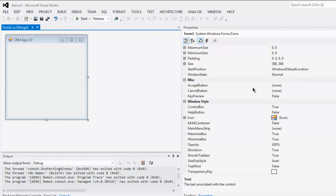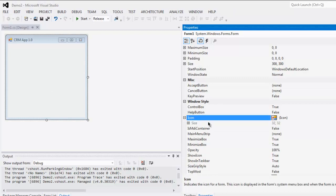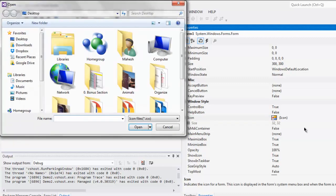If you check the window style options from the properties pane for your UI, you'll find there is an option for icon. Here you get a browse button so you can browse from the available options.